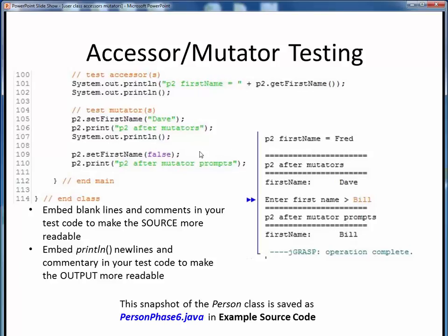Finally, to test our prompting mutator, we simply apply it as before to our existing object, except that now we're just specifying the data input mode we want to use — in this case, scanner command line input. Then as before, we print the updated object to make sure our changes were taken. So in this last output, we see the scanner prompt, the user input value, and then the updated state of the object.